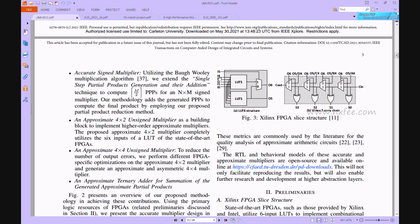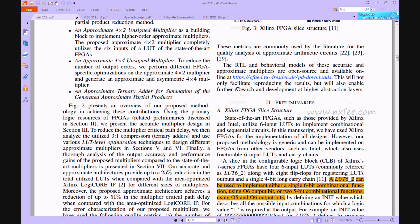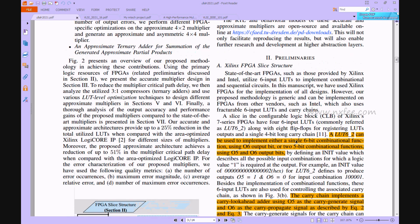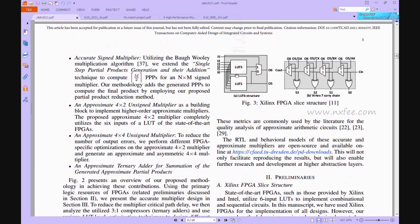The LUT6 structure uses two LUT5 architectures with one multiplexer. As per the LUT5 configurations, the equations are: Si = Pi XOR Ci and Ci = Gi + Pi · Ci. Based on these equations, the LUT configurations are generated to develop the LUT6 structure, producing output O6 and output O5. This is the core concept of the LUT structure.